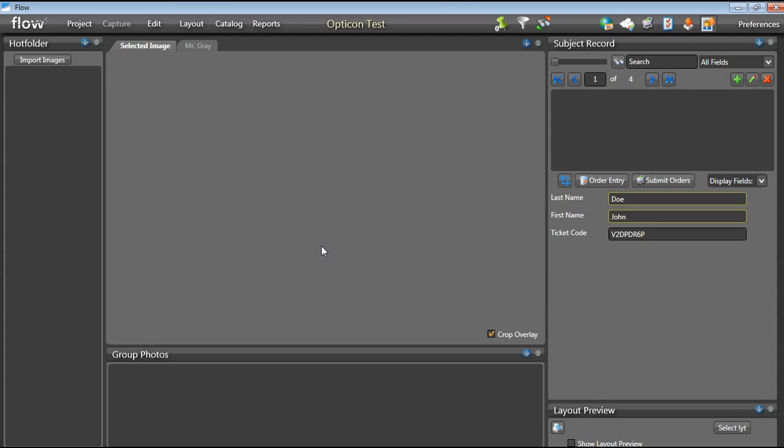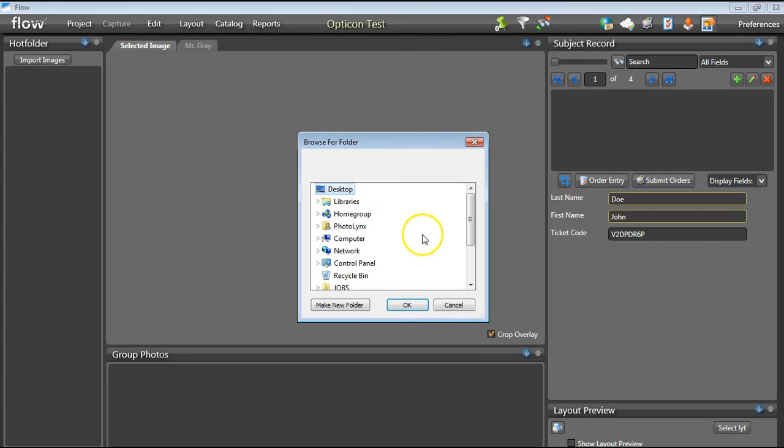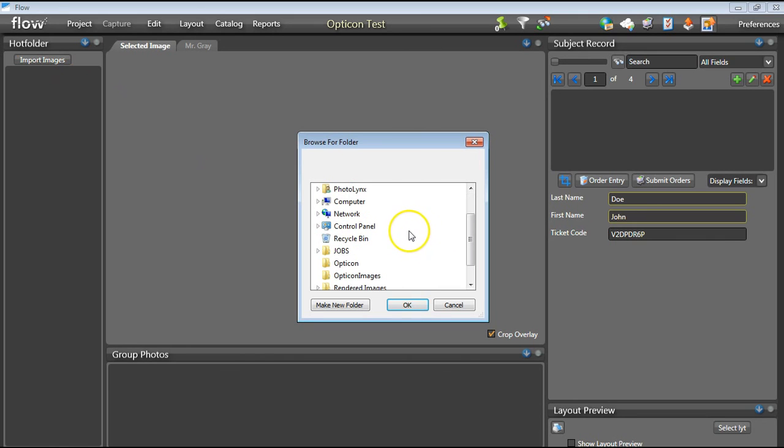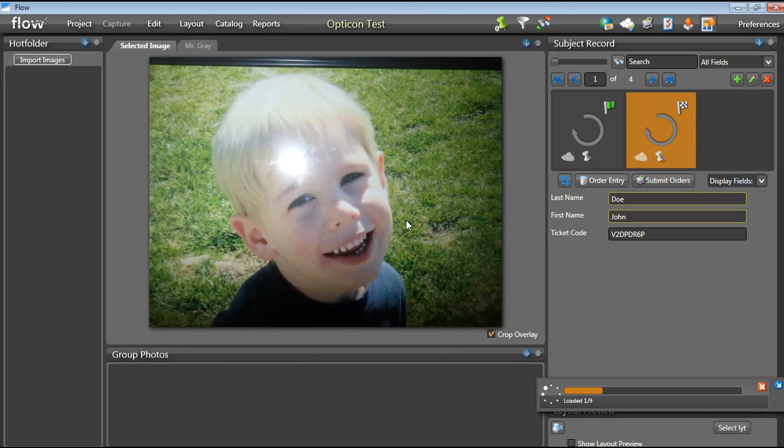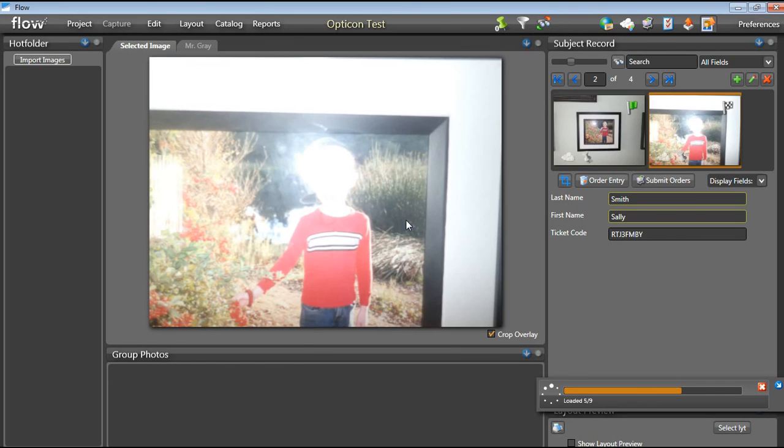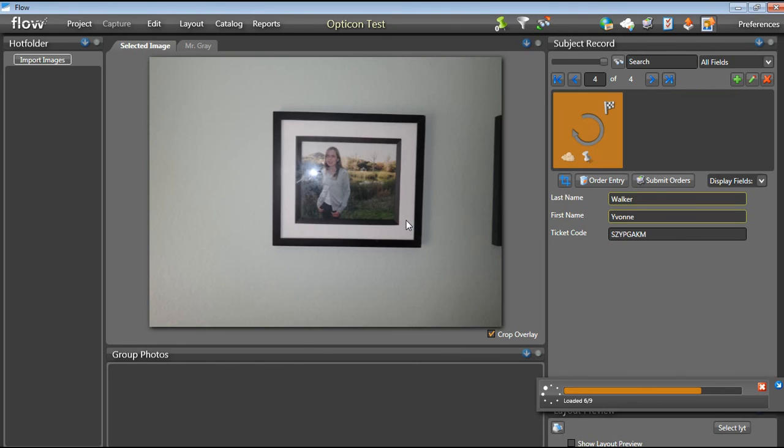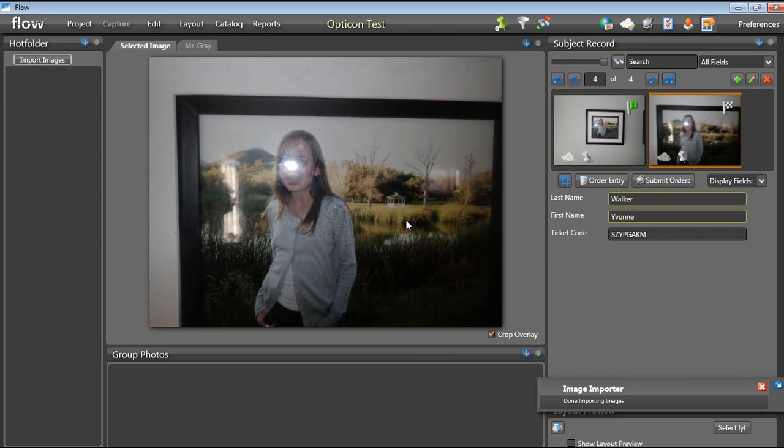open your project you created in Flow and go to your capture screen. Click on the Import Images button above the hot folder inside of Flow and browse out for your folder of images. Click OK. When Flow loads your images, it will move them from the image folder you specified into the Flow project folder as it is matched to a subject record.